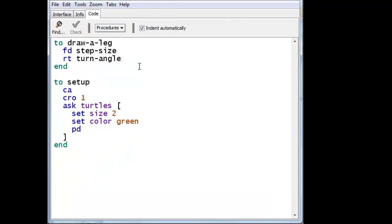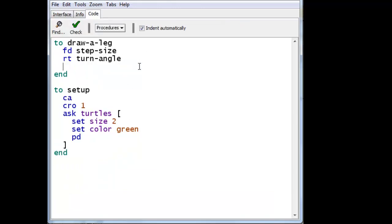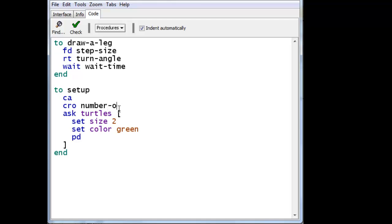So the wait time will come here. How long should we wait? We should wait the wait time. And in the setup, instead of creating one turtle, we'll create number of turtles here.